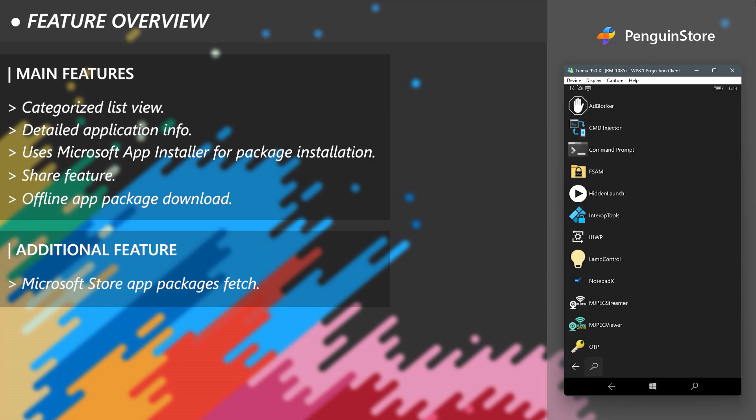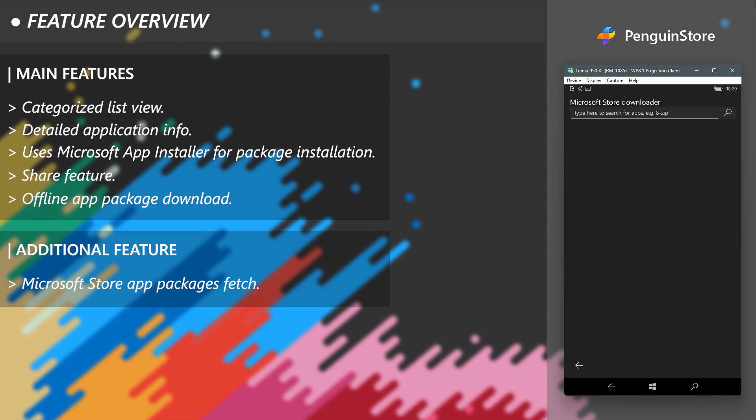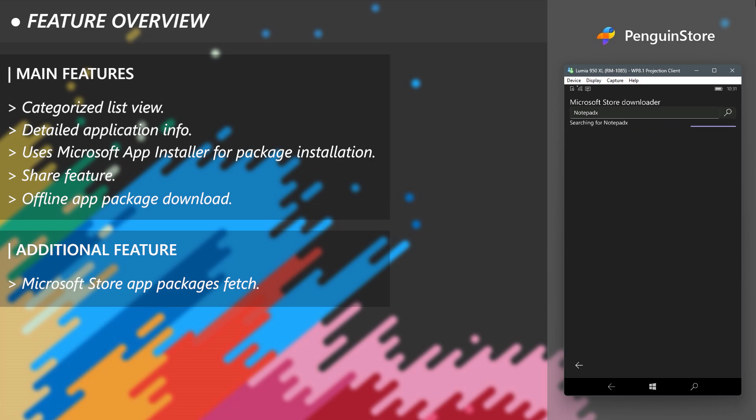Additionally, apart from being an app store of its own, PenguinStore can fetch app packages of Microsoft Store apps too, like Windows Universal Tool. To get into this page, click the Store icon from the bottom bar while you are in the home page of the PenguinStore. All you got to do to use this feature is to enter the name of the Microsoft Store app and search for the packages and download the package you need. Here's a little demonstration.